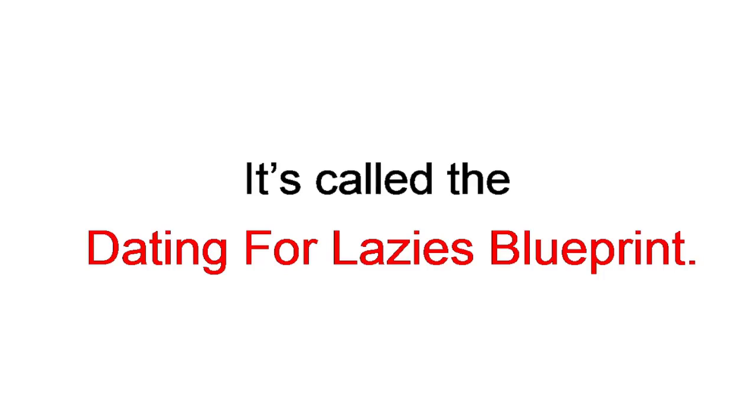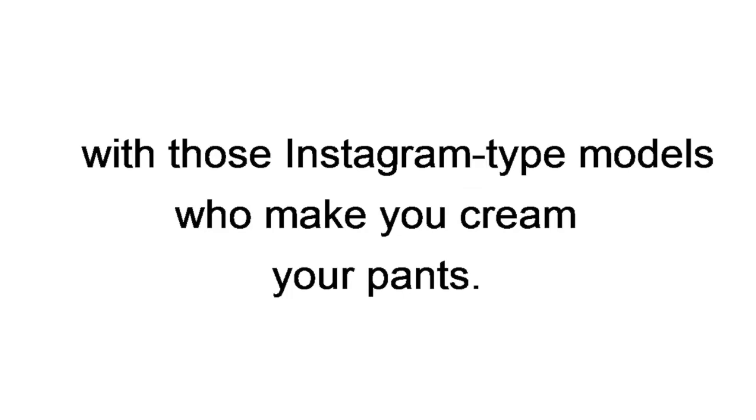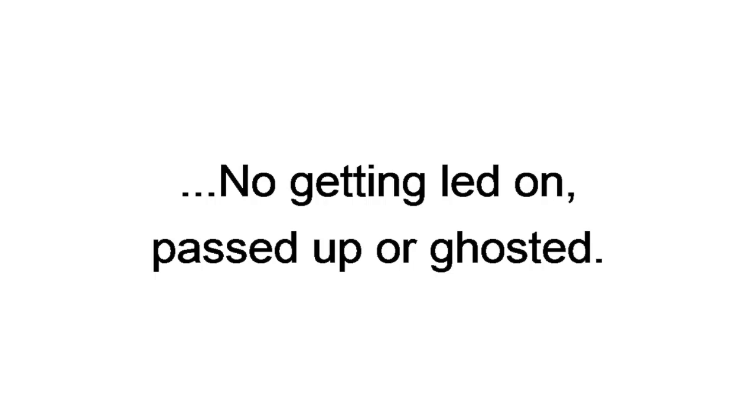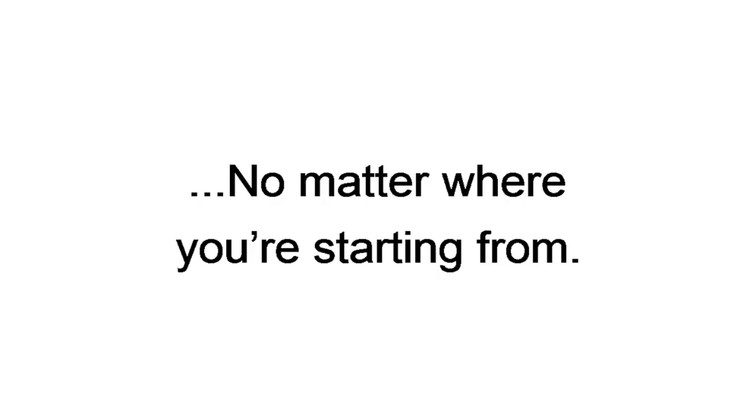I wrote this instantly downloadable ebook for guys who struggle to get matches and dates with those Instagram-type models who make you cream your pants. No complicated techniques. No ridiculous BS that embarrasses you. No getting led on, passed up, or ghosted. No endless swiping without matches. No matter where you're starting from. It all begins with having an arsenal of chat strategies that are proven to get results. No matter who uses them.